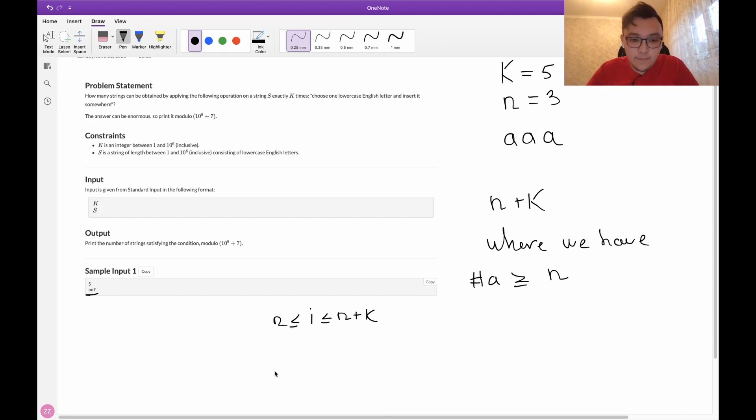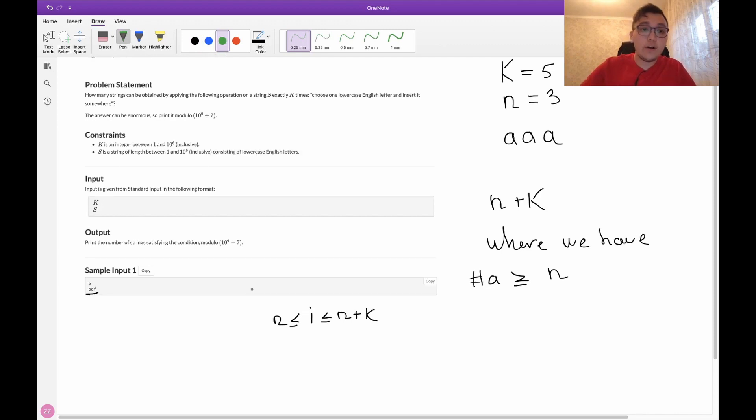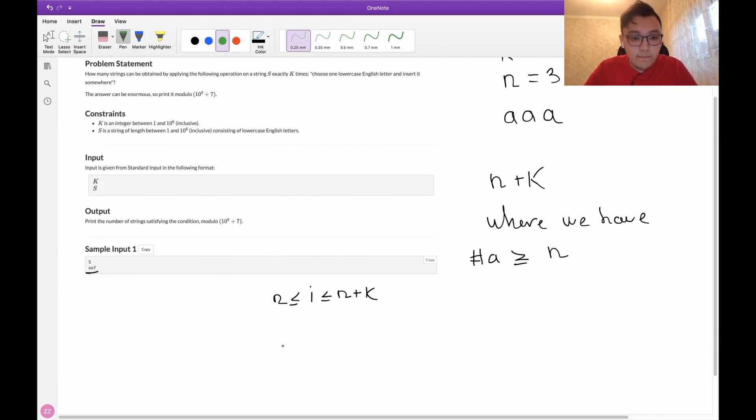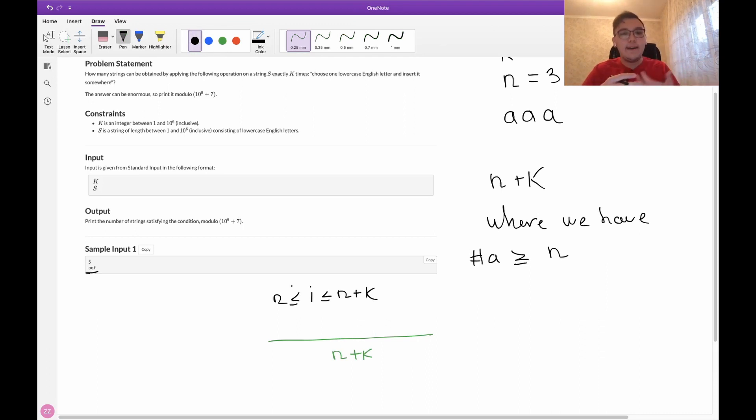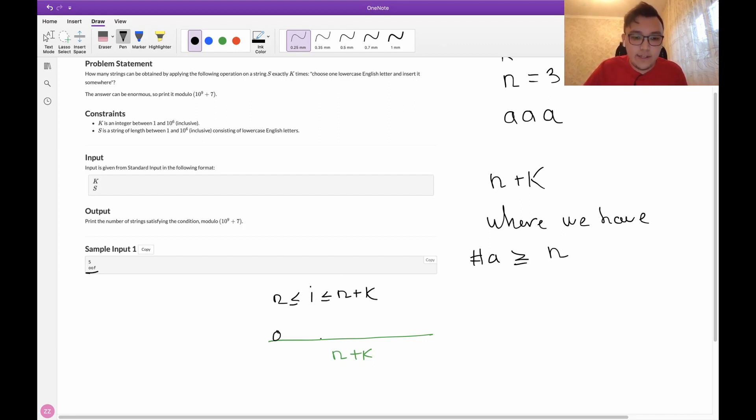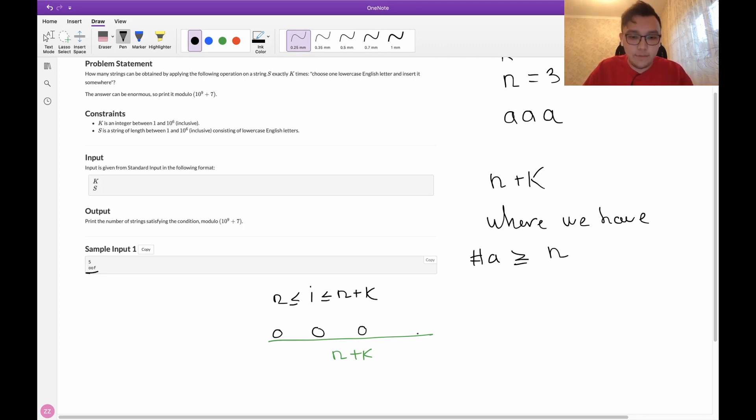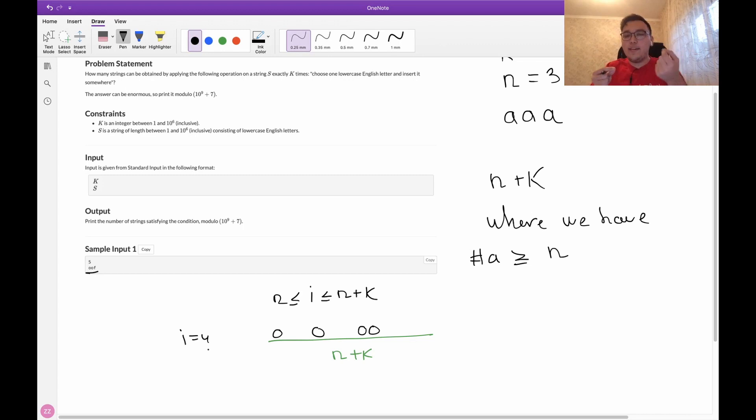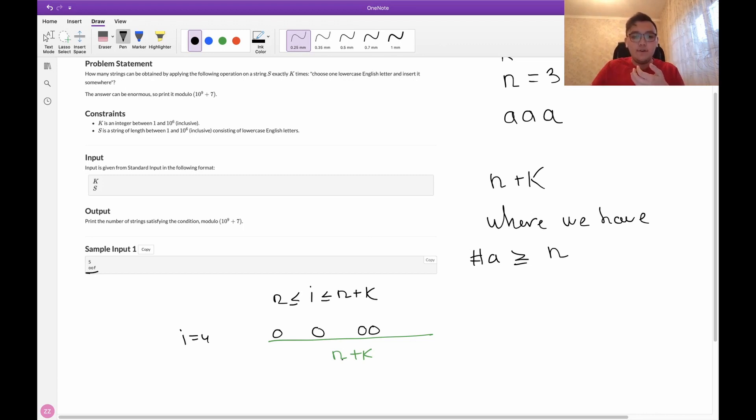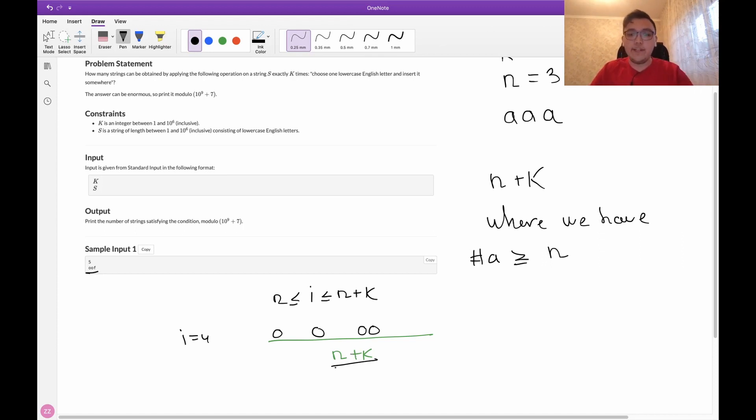Now the combinatorics goes. Let's say that we have a string of length n plus k. Now we have i letters a in the string. These letters can be anywhere. Let me just circle these letters as an example. For example here, let's say that i is equal to 4. But we don't want to count only one way, we want to count all possible strings, like all these lengths where we have exactly i letters a.